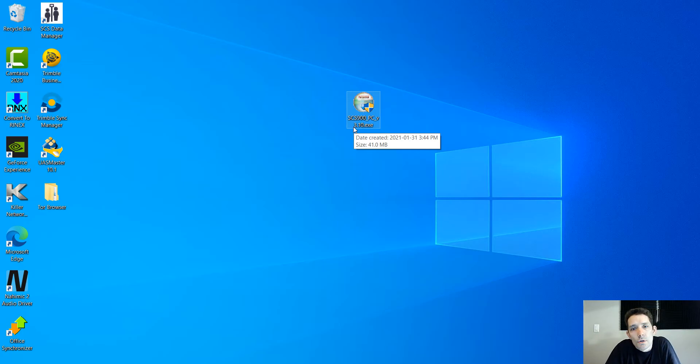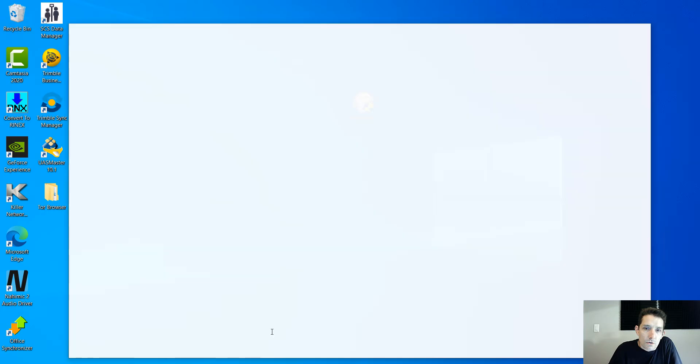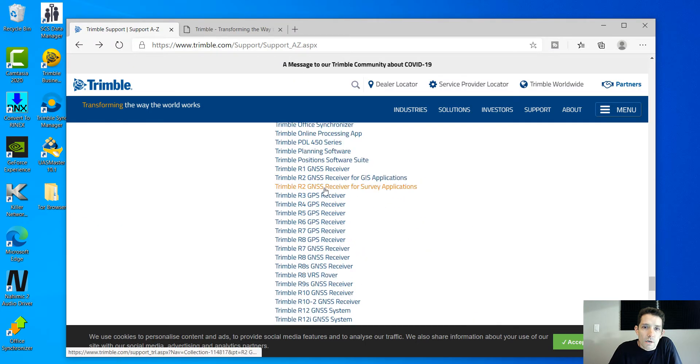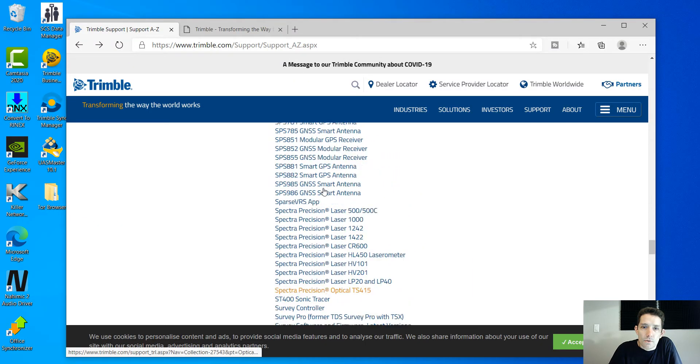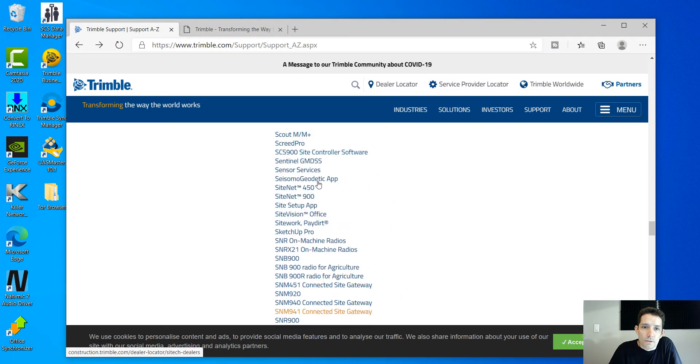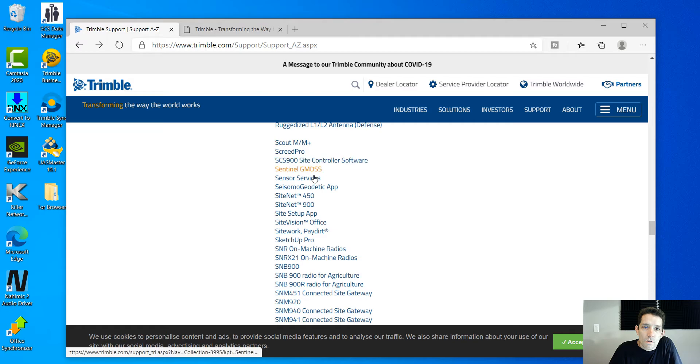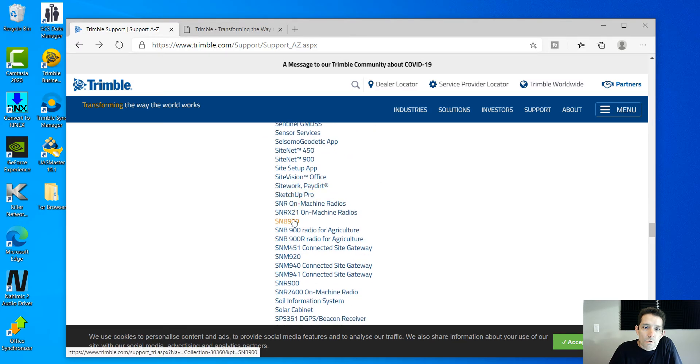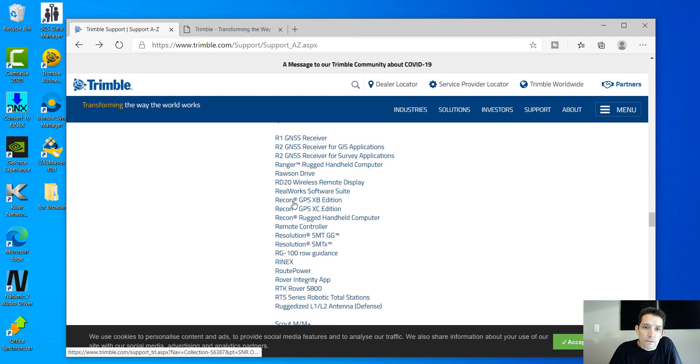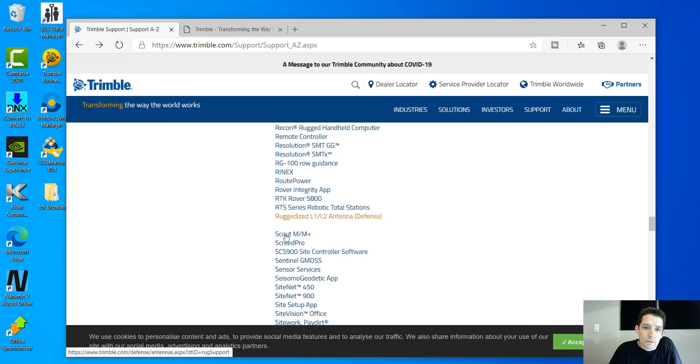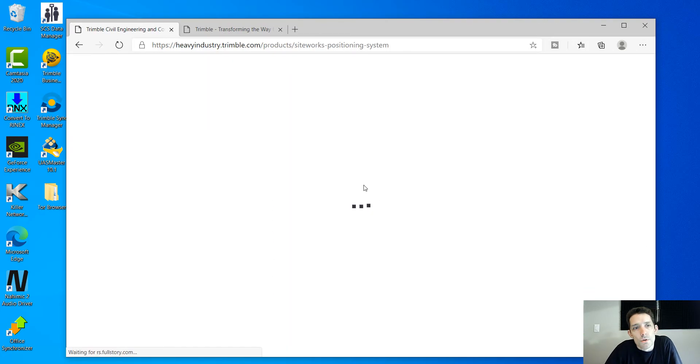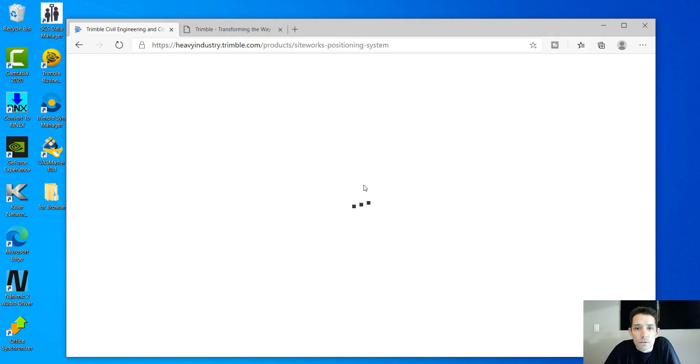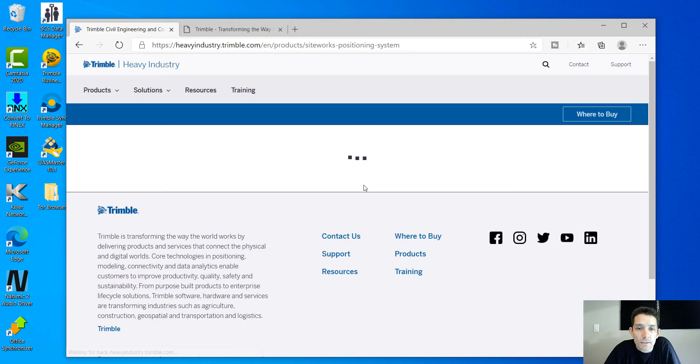I used to be able to download this directly off the Trimble website. The one I found is when you go to support and go to SCS900, it will take you to the Sitework Positioning System download page and we're going to go to Emulator next.